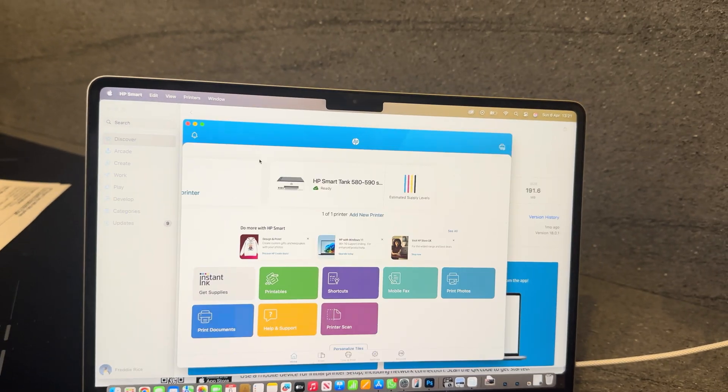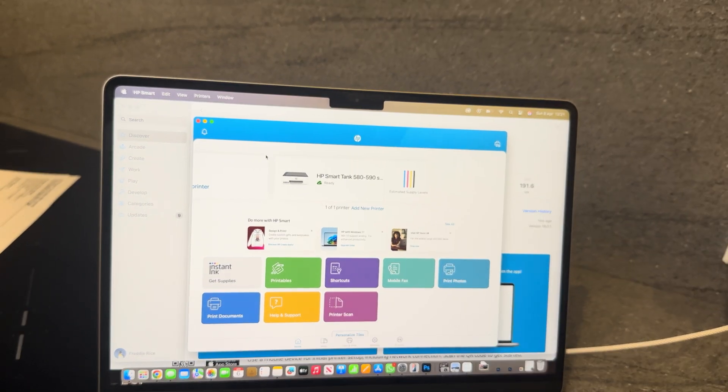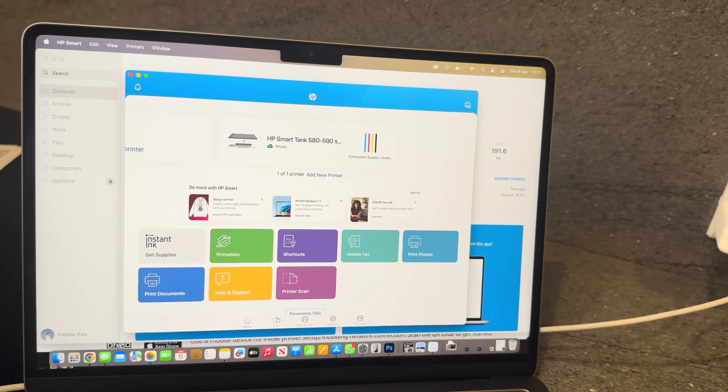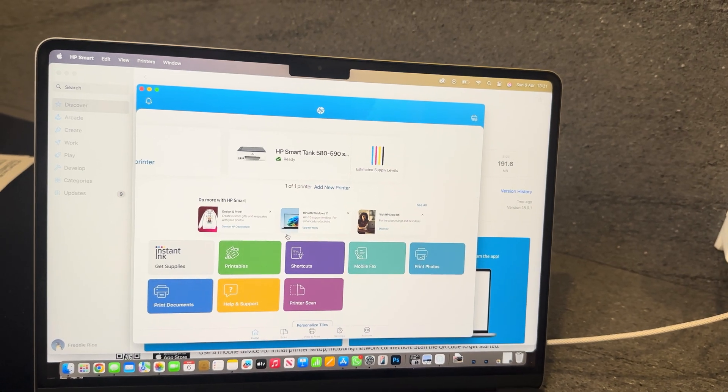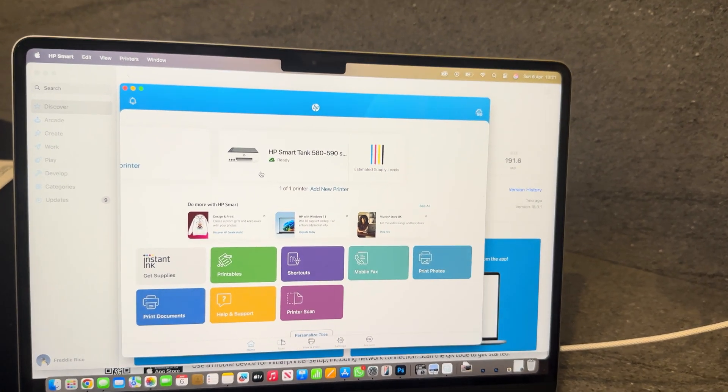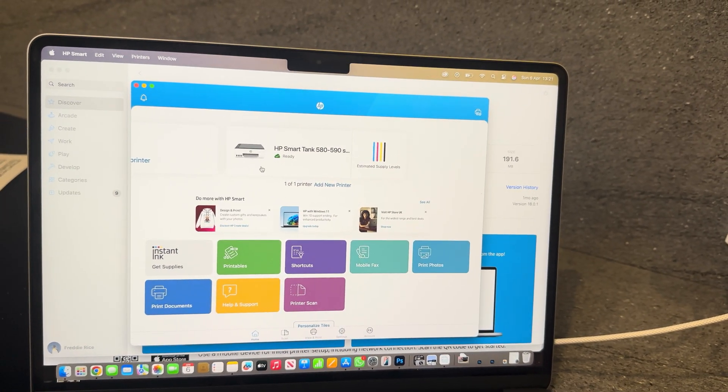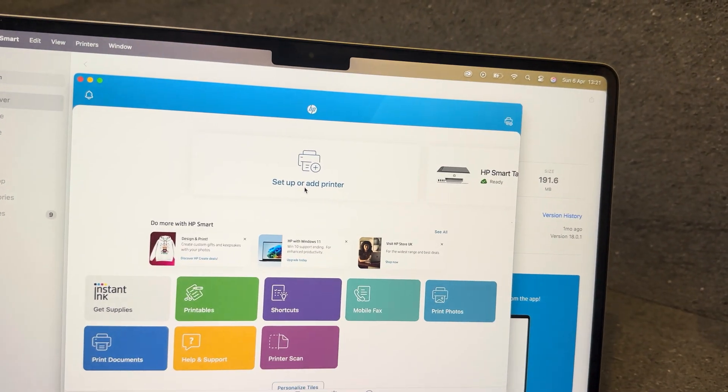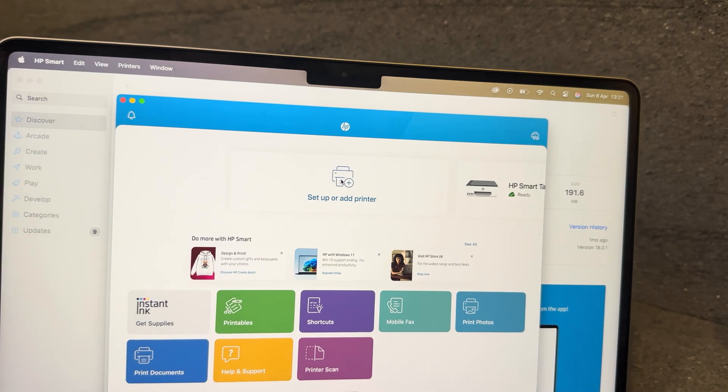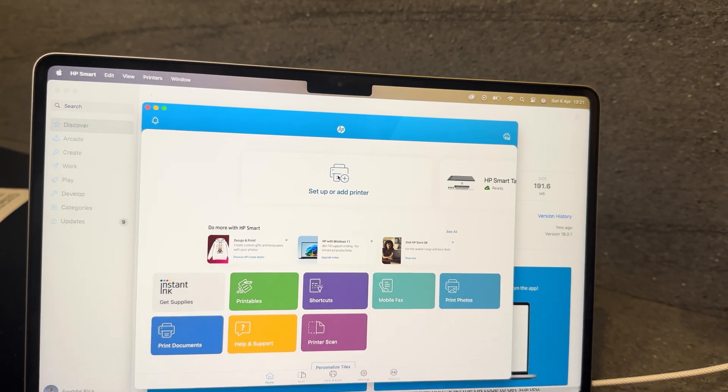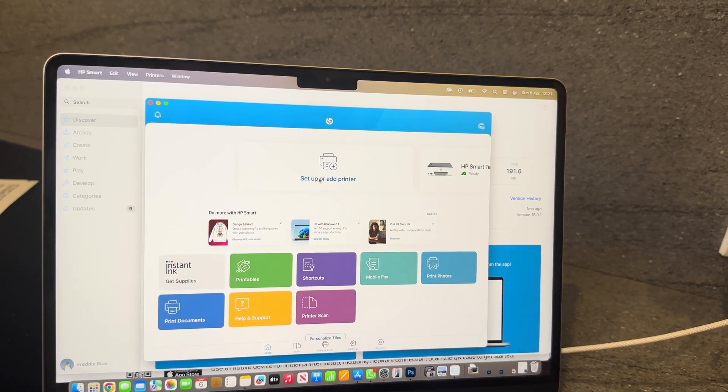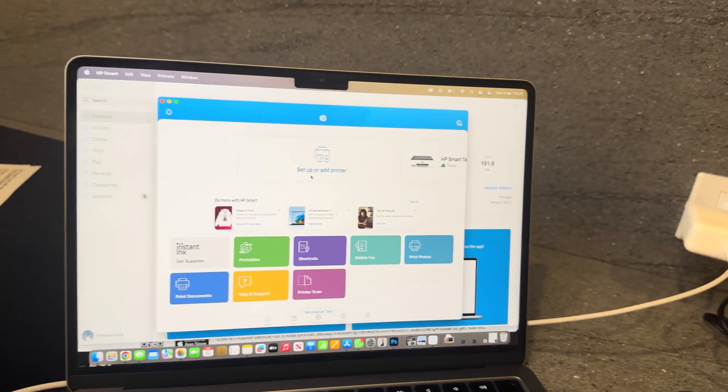I'll just open this up to show you what it looks like. This is what it should look like once you are connected. But if you don't have anything connected, then you'll be shown the setup or add printer option. From here you can connect your printer directly to your computer.